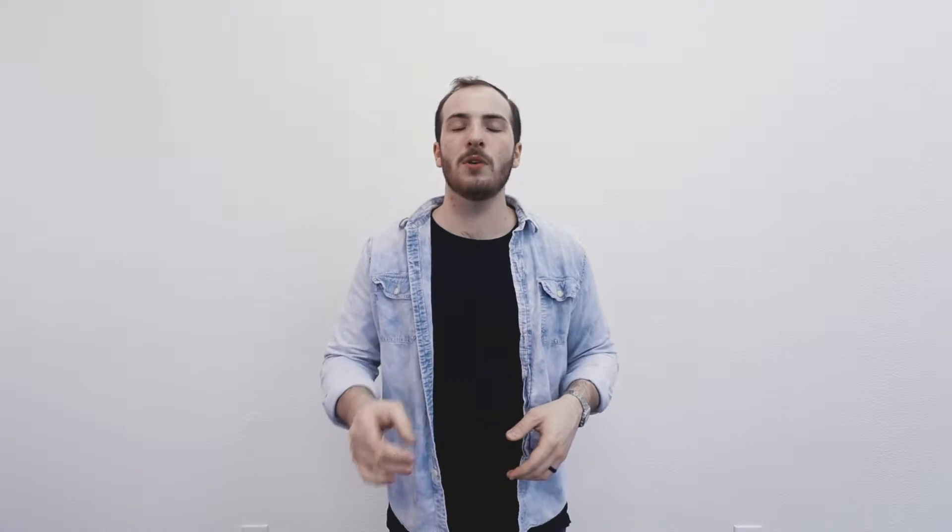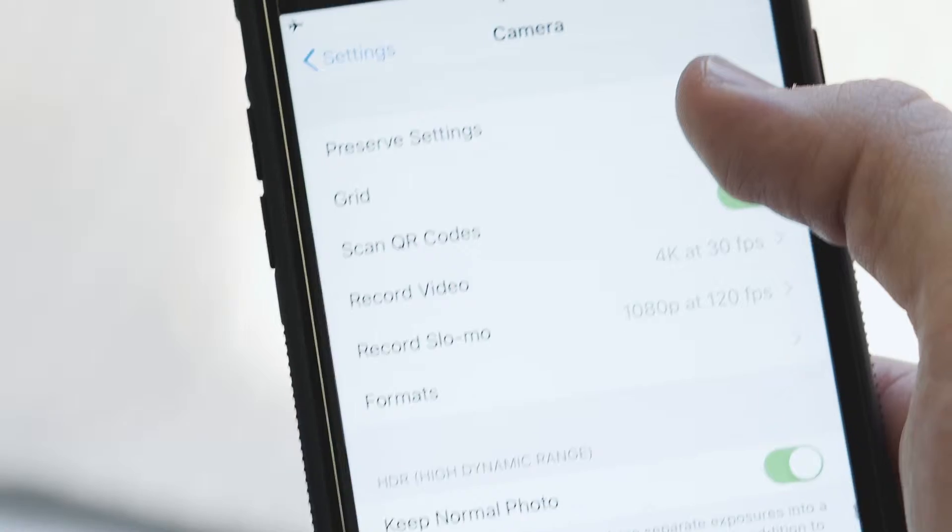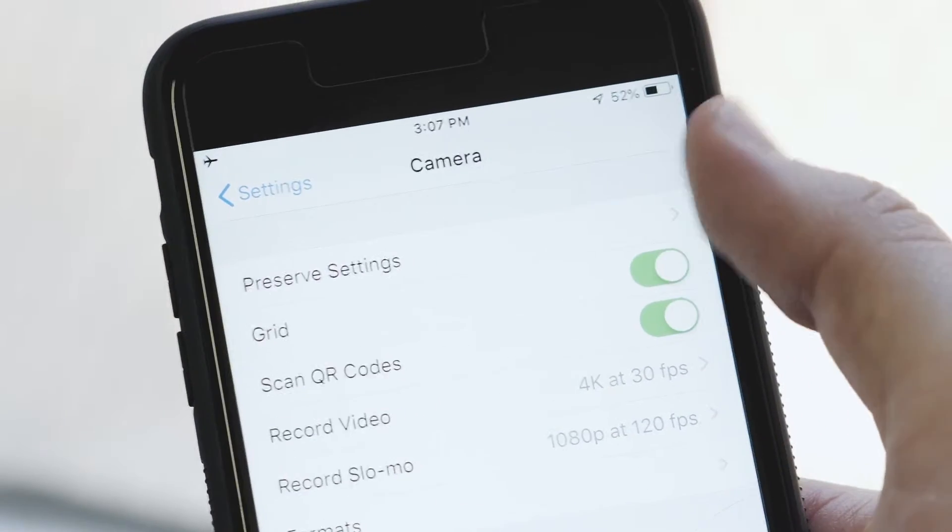The first thing I want to talk about today is a fundamental principle of photography that's built right into your smartphone. It's actually turned off by default, so the first thing we're going to do is go into your camera settings and turn on your grid. This grid is going to look like two lines across and two lines up, and it's actually a fundamental rule of photography called the rule of thirds.